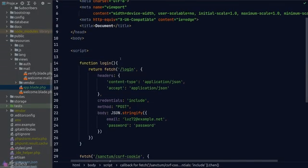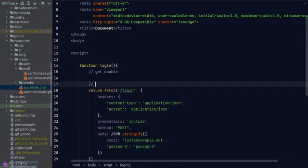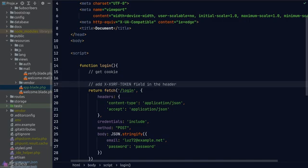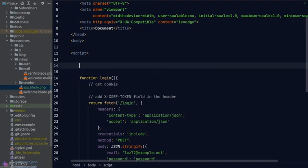First of all, in our login method, we need to get the CSRF token from the cookie. Once we got that, we'll add the X-XSRF-TOKEN field inside the request header, and our job should be completed. And now the big question is, how do we get a cookie? The answer is simple. Just copy it from the internet.